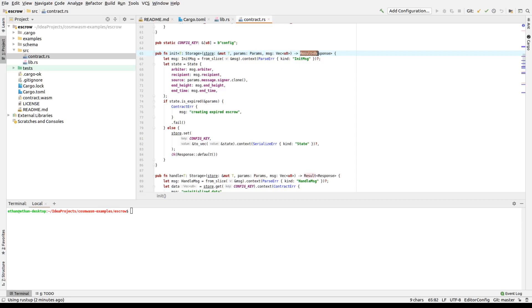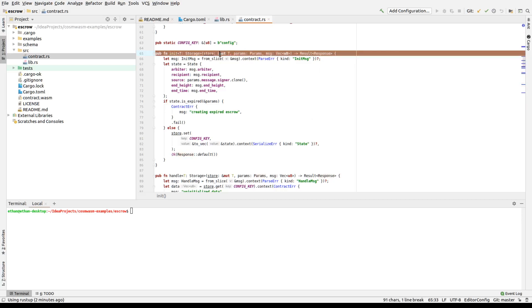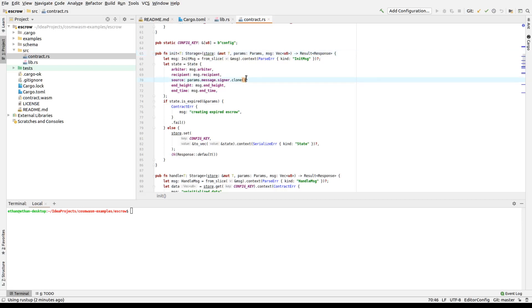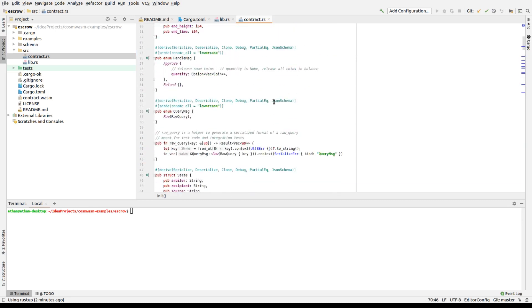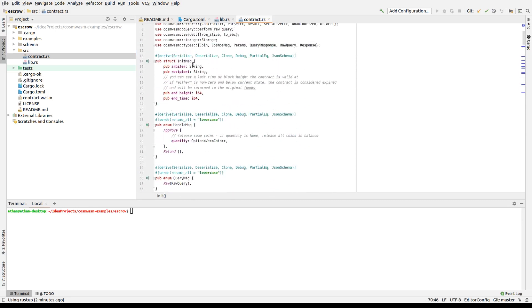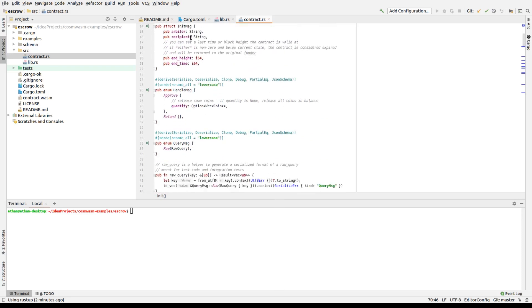And it returns basically an error or a valid response. A response effectively contains a message, if you want to return messages, to interact somehow. So this is our interaction. This is our read from the environment. And this is a way of interacting. Read-write. This is our storage.